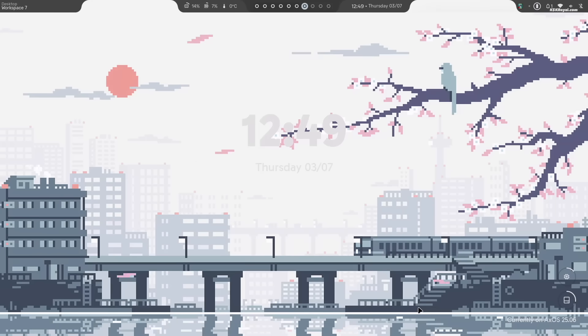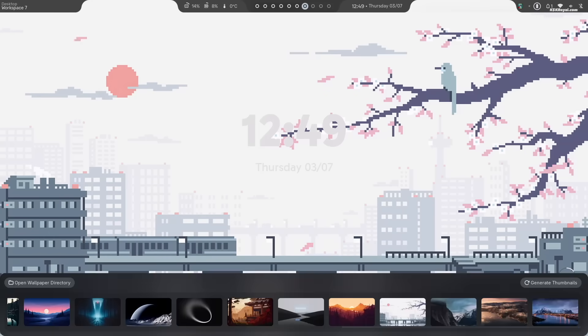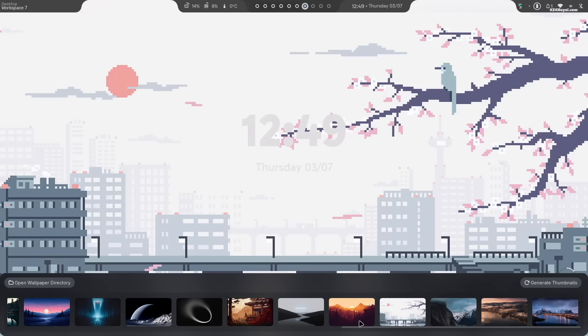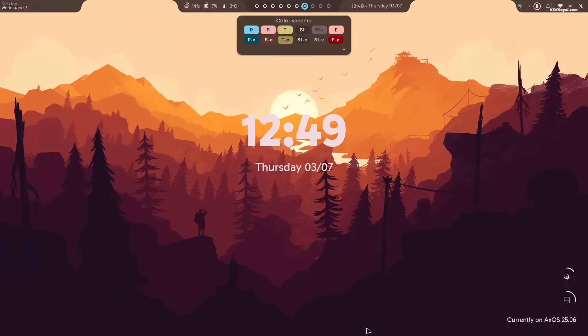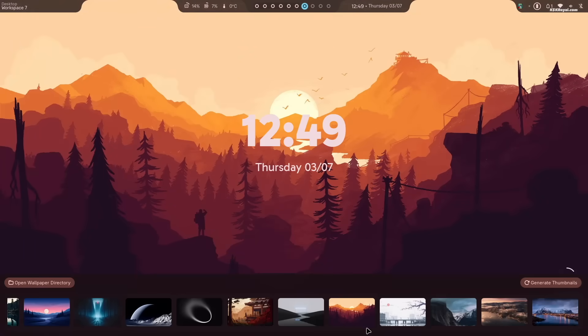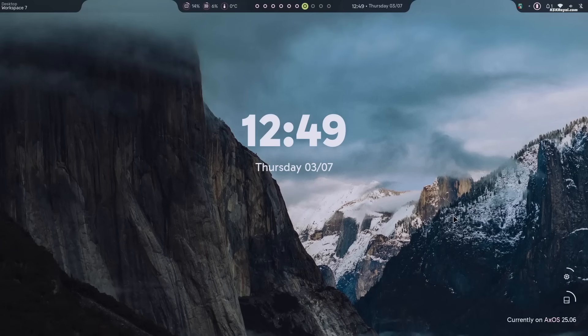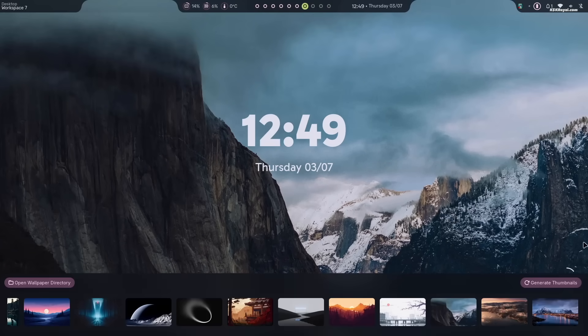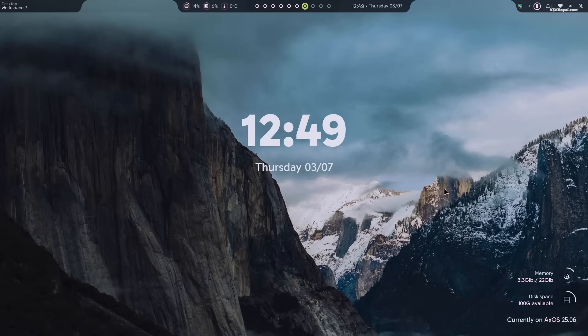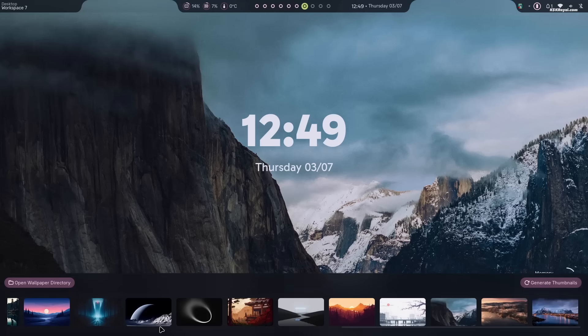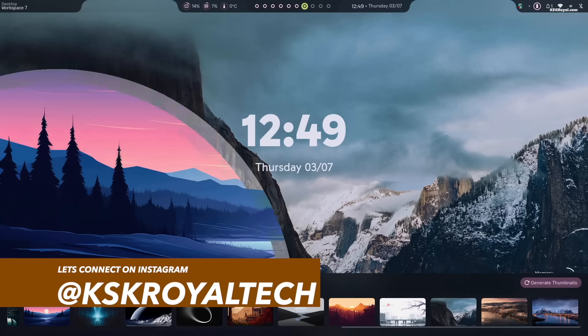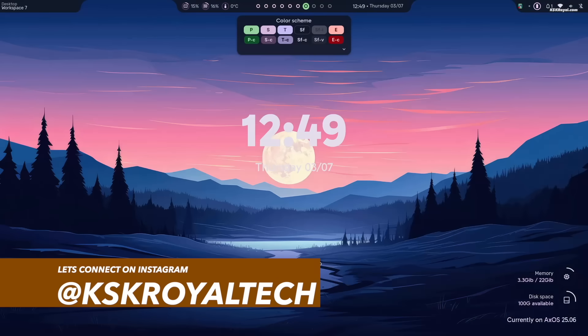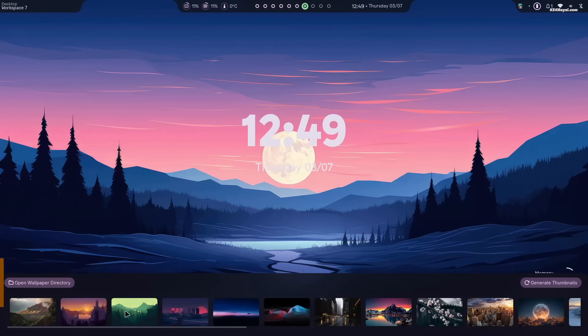Overall, XOS with Sleeks desktop takes your Hyperland experience to another level with its stunning material theme. That's all for this video. A huge shoutout to all the developers who contribute to making Linux so beautiful. Don't forget to check the links in the description for more information. Thank you so much for watching. This has been KSK Ryle. I will see you in the next one.